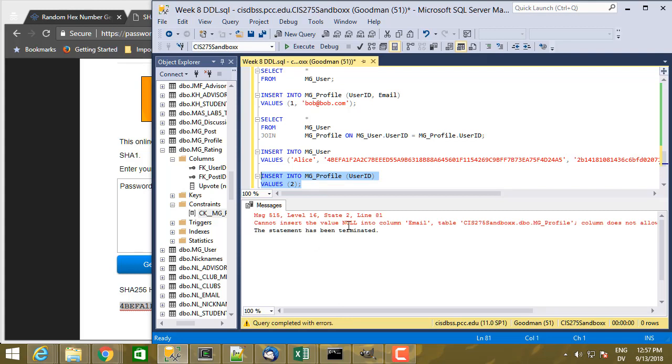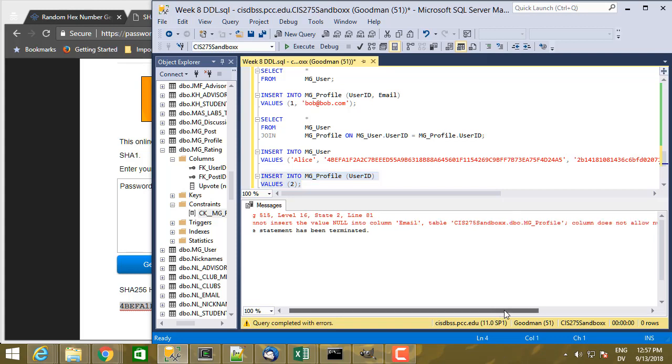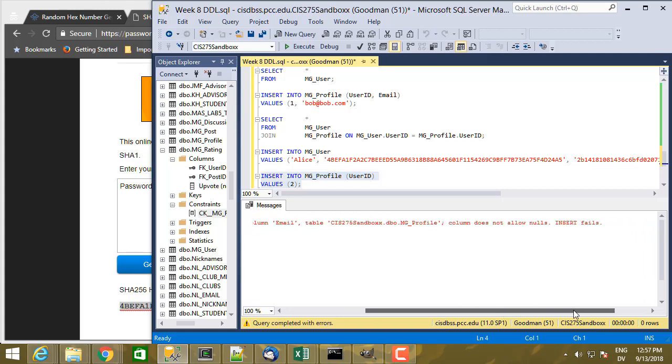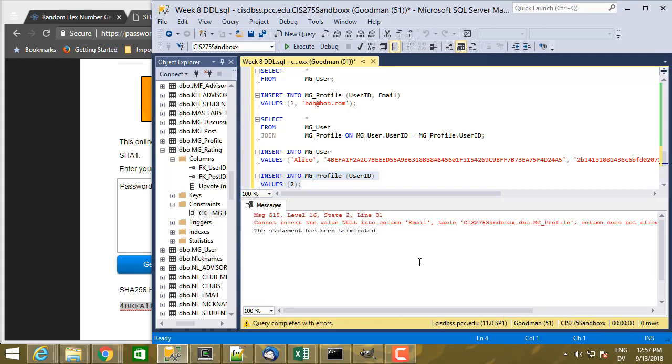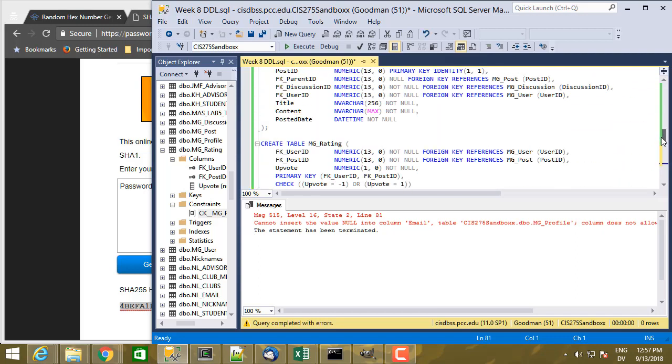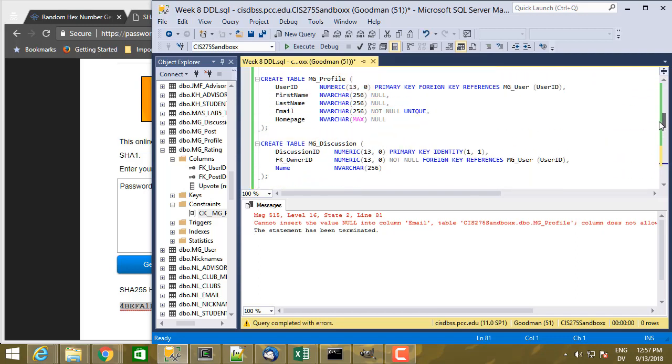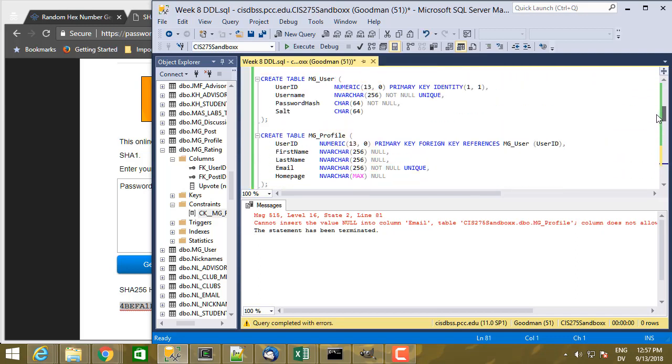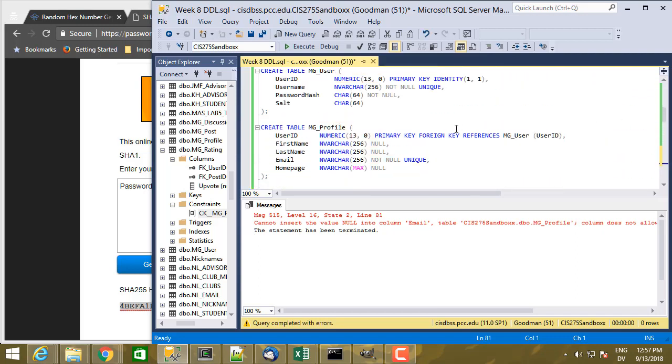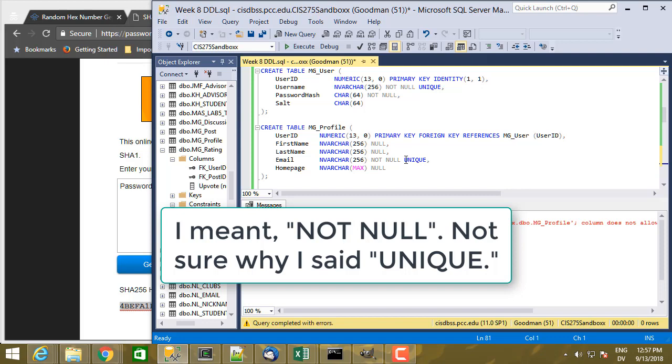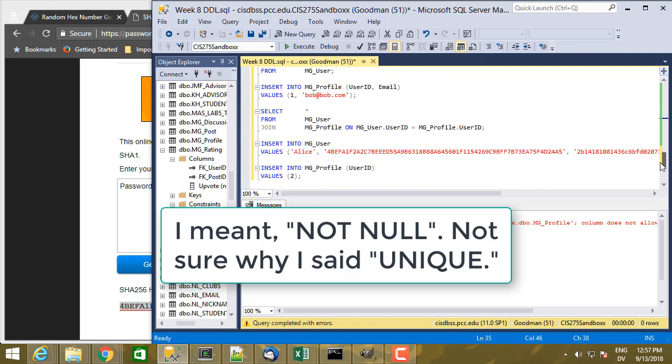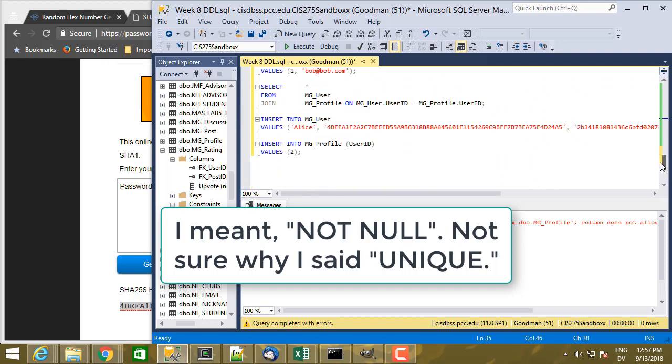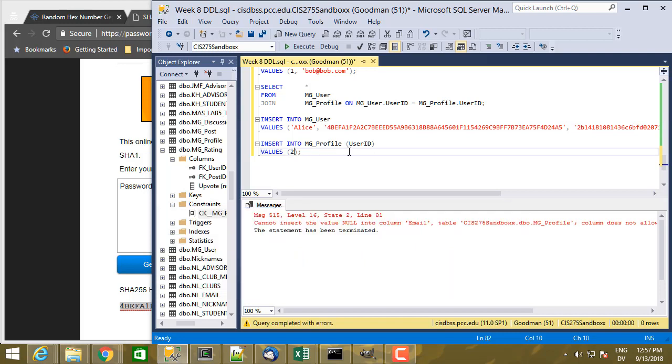So I cannot insert the value null into column email table mgprofile column does not allow nulls insert fails. So that one should be self-explanatory in this profile column, I'm sorry, in this profile table up here for the email column I specified unique. And so that integrity constraint is enforced when I try to insert a row into the table that doesn't have a value specified for email. So let's go ahead and add an email address.